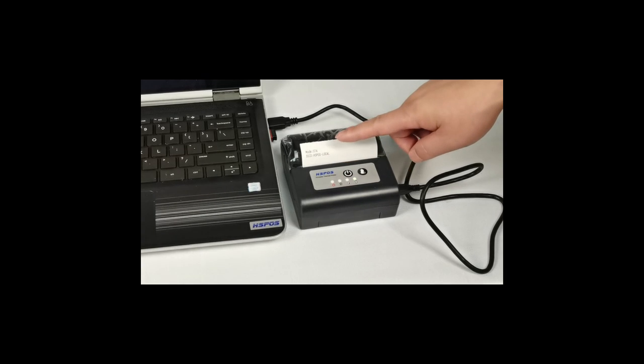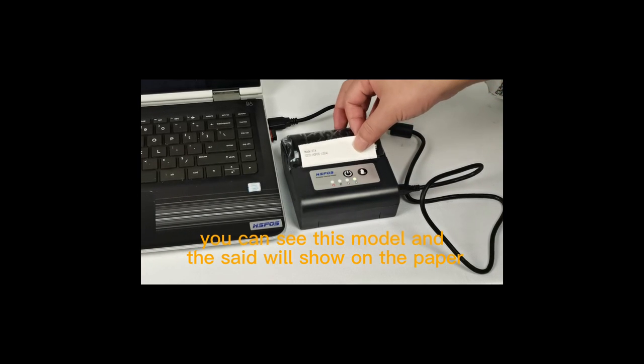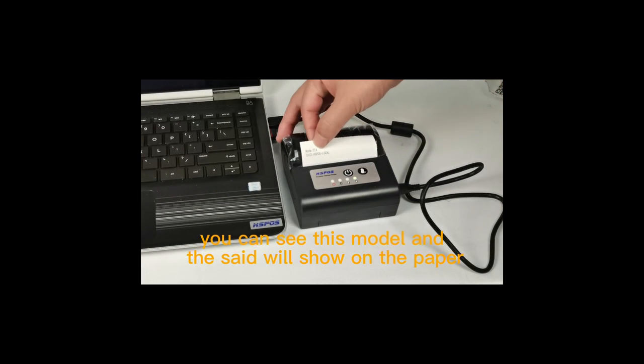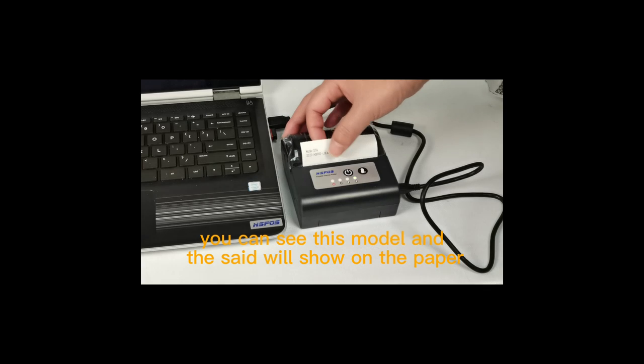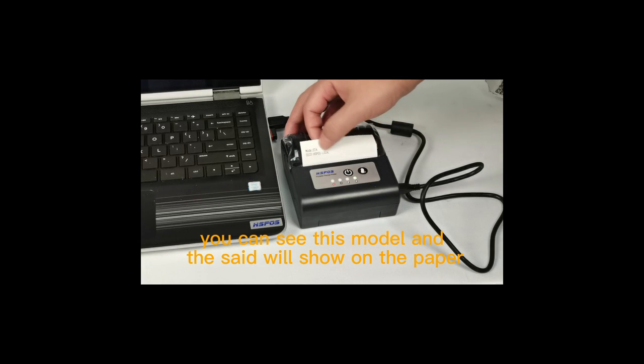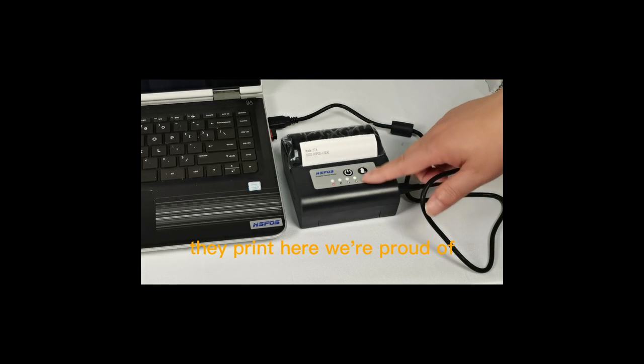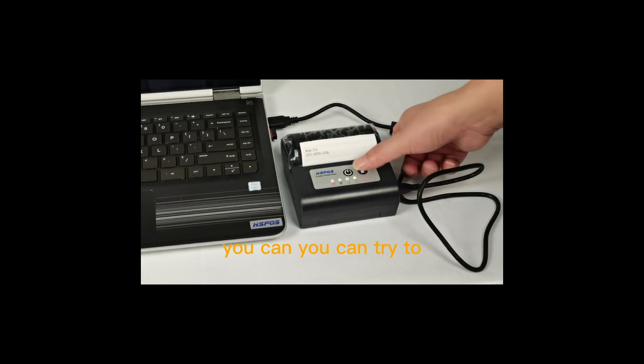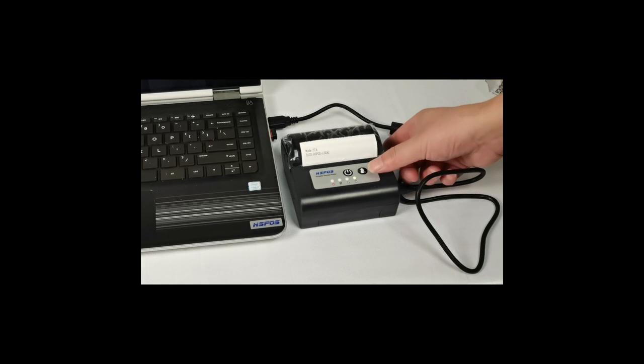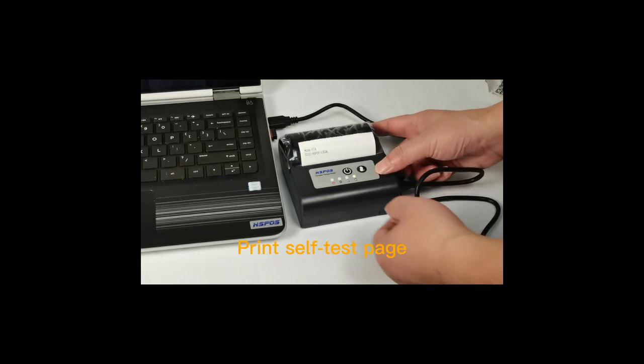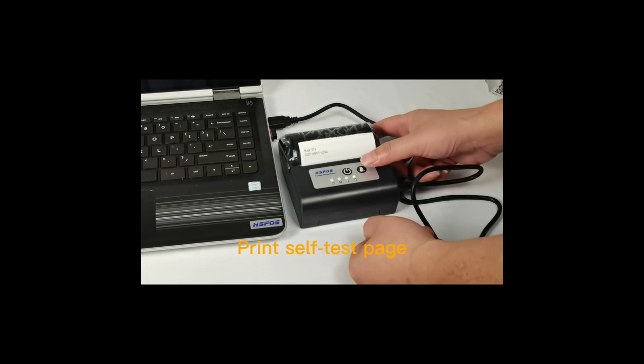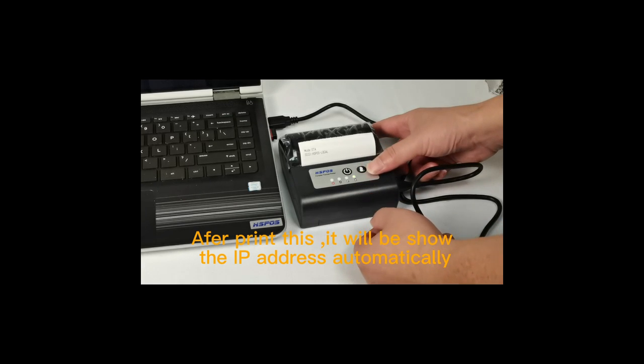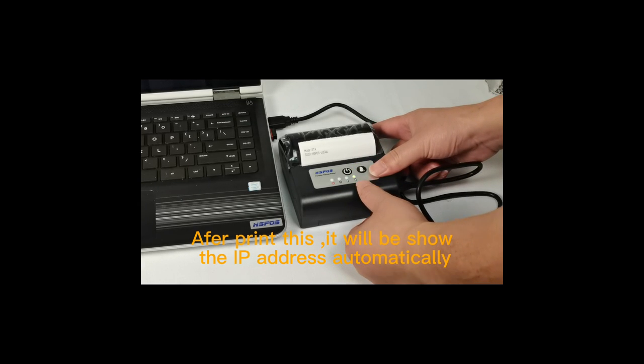After setting, you can see the model and SSID will show on the paper. The printer will power off. You can try printing the safety test page, and after printing it will get the IP address automatically.